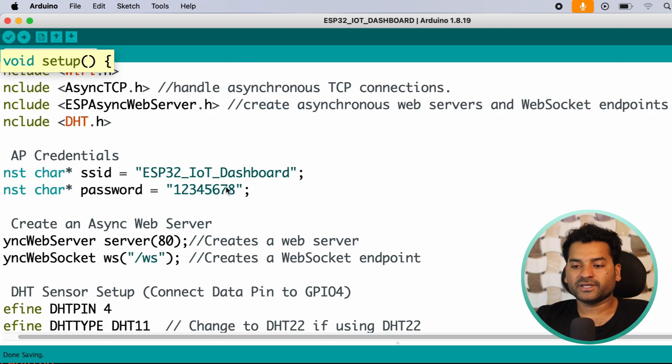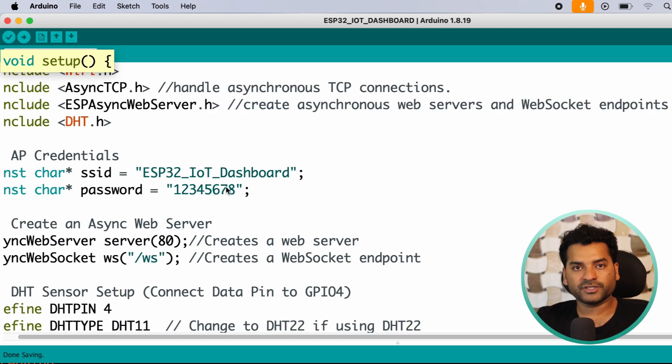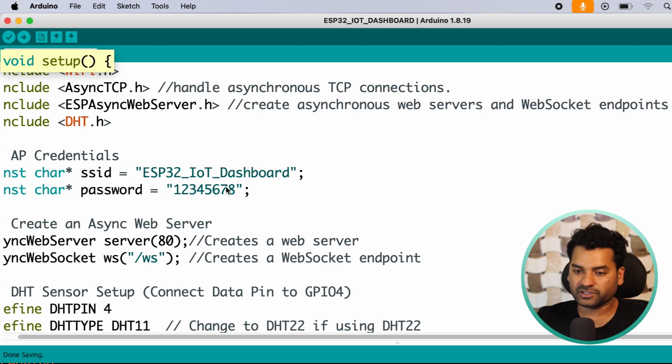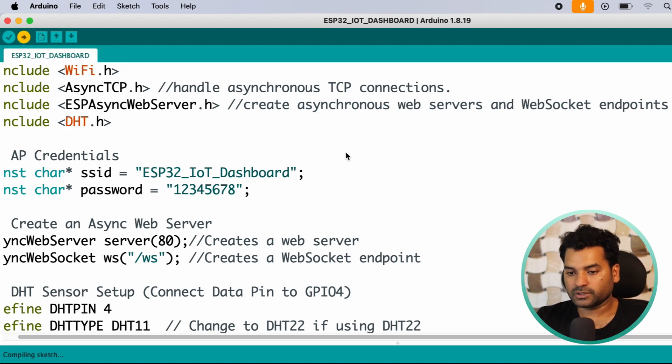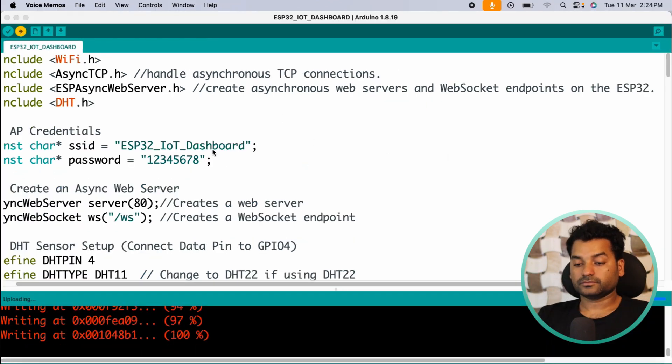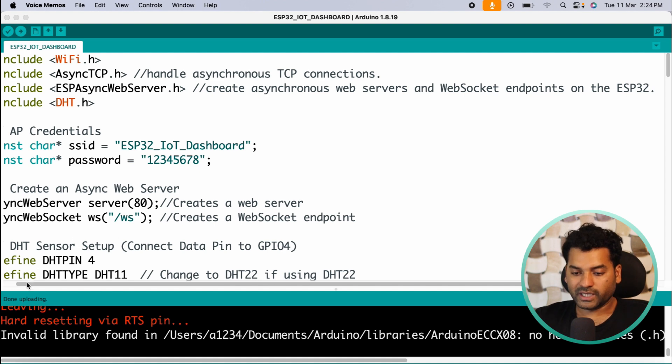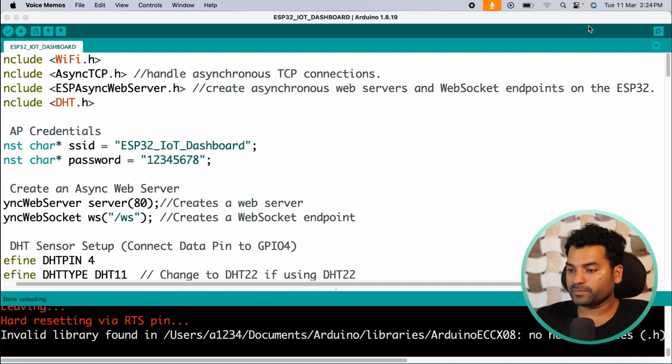So yeah, that's all about the explanation of this code. Now upload this code into your ESP32 board after selecting the right board and right communication port. So click this upload button to upload the code. Here our code is successfully uploaded.